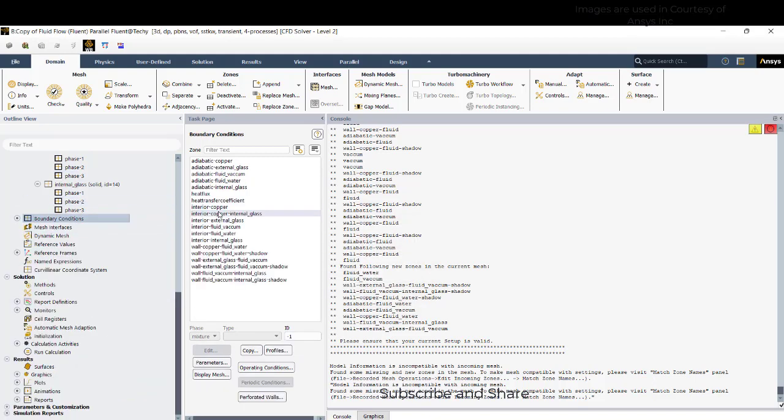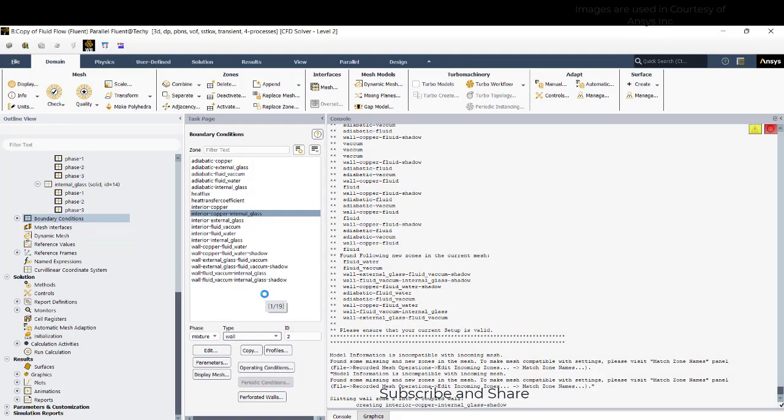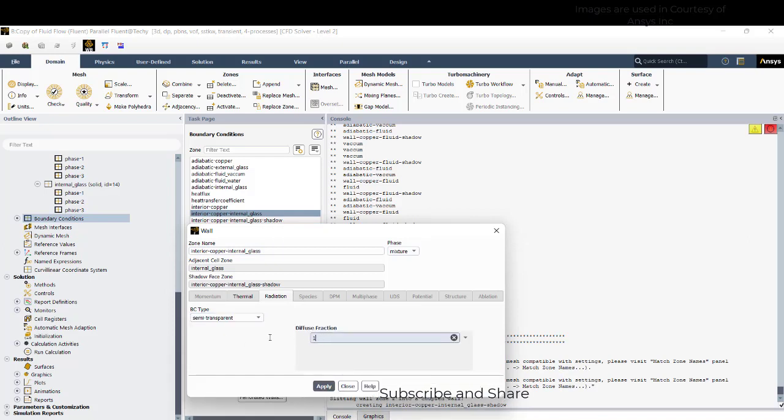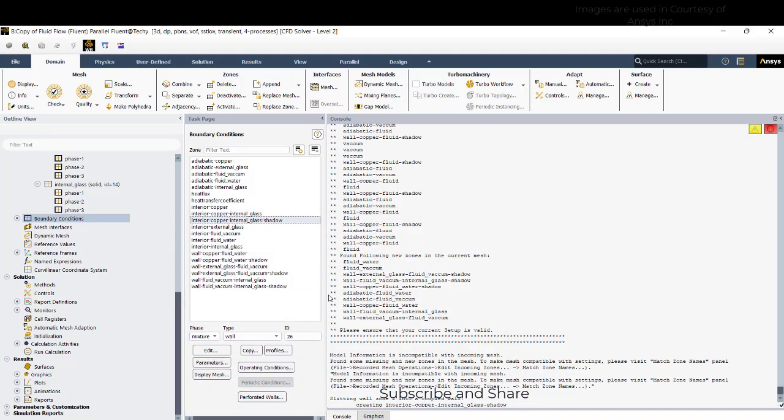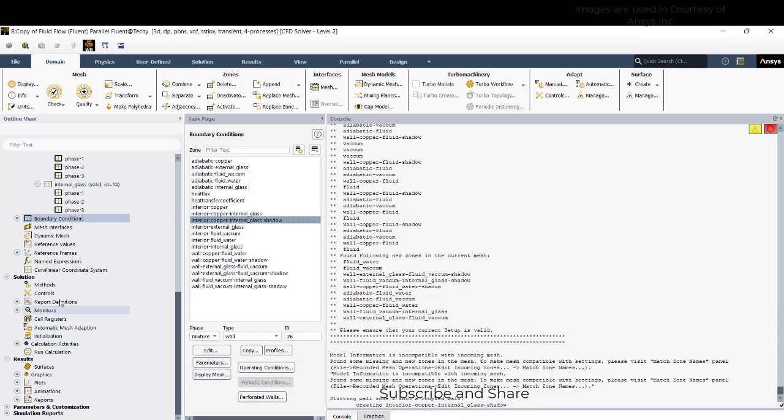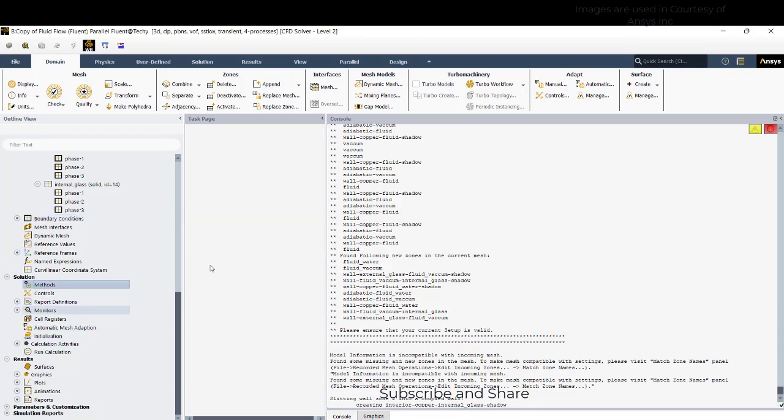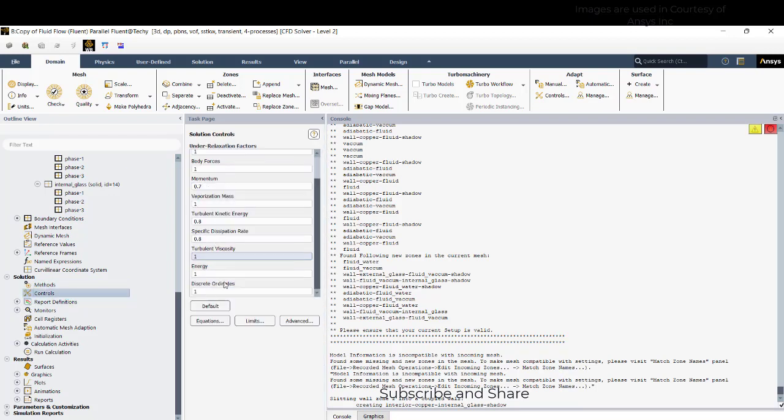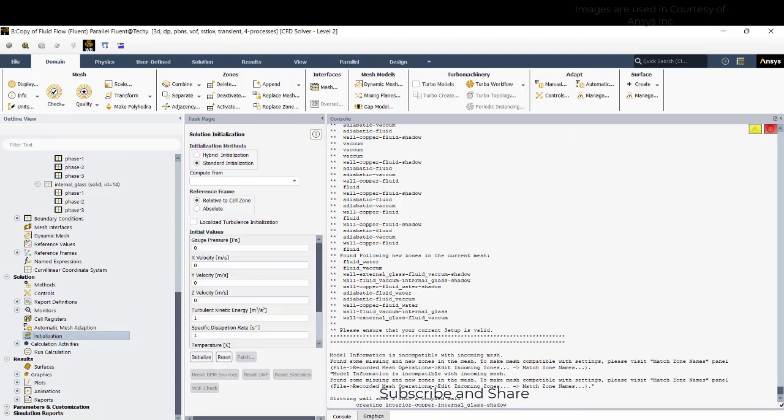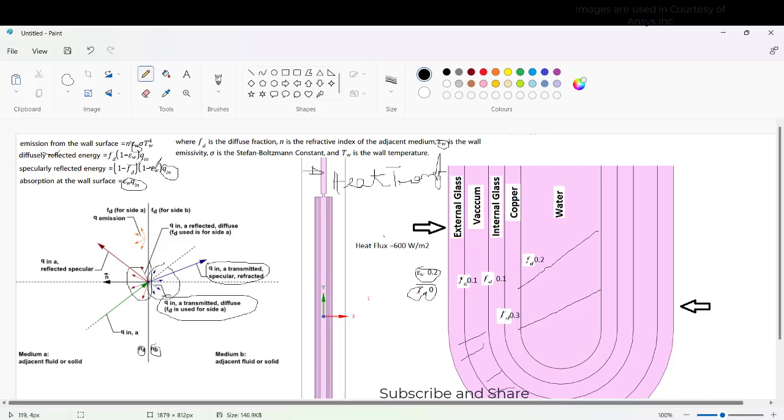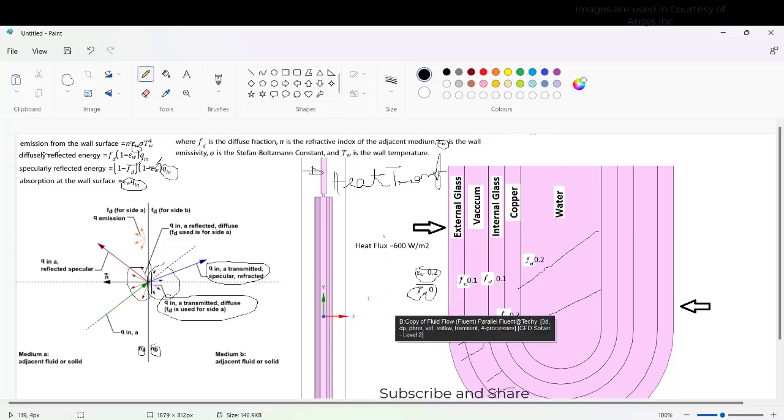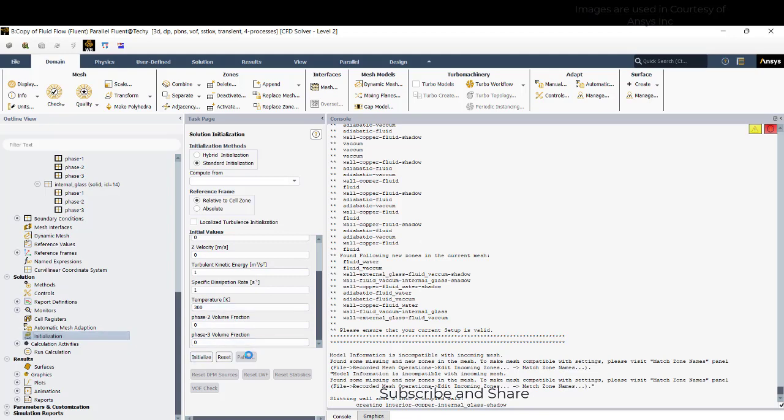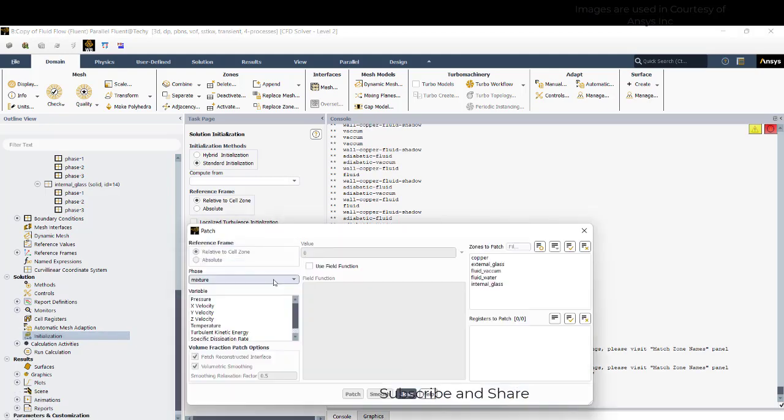Interior, we need to convert this into wall. This will give it as 0.3. Now it's okay, everything is set down. Now try to initialize. Before doing that we need to set this region as water and this region as vacuum. We'll just write initialize everything. Go to patch.